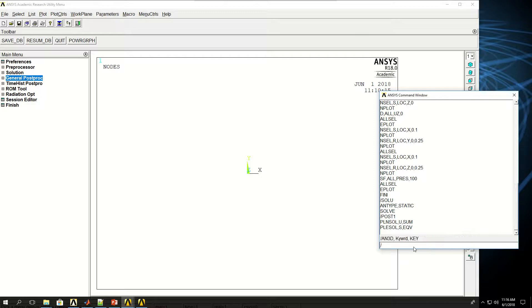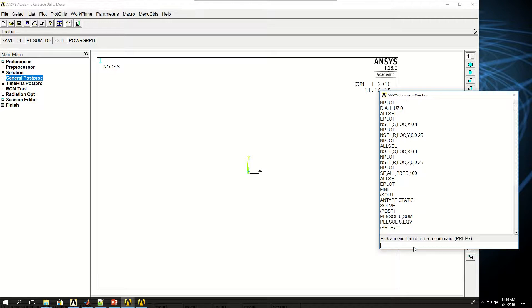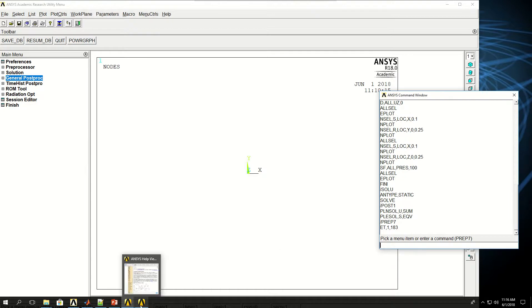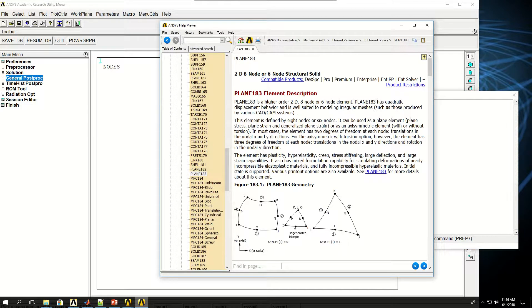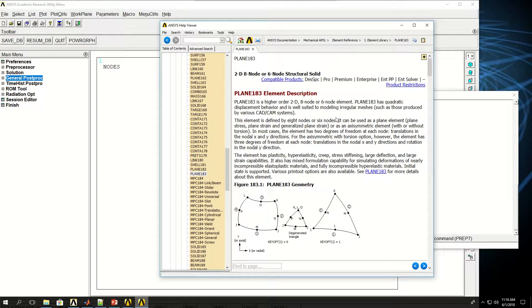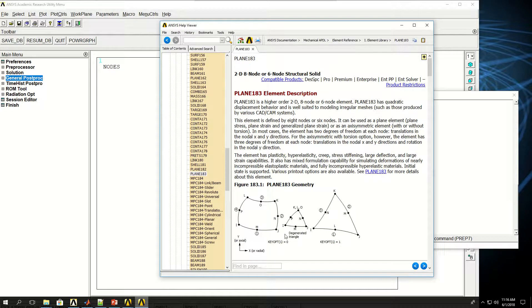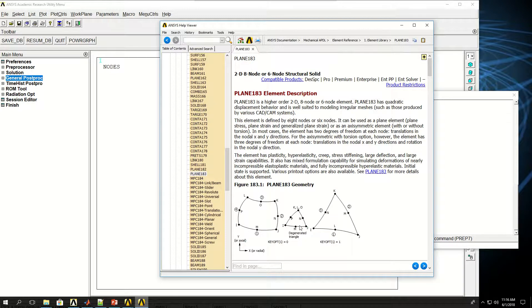First we go to preprocess with PREP7 and define an element type. I want to pick element type reference number 183, which is a 2D structural element type. It's a higher order 2D structural element with degrees of freedom UX and UY because it's 2D, so it doesn't move in the Z direction. By default it meshes in rectangular element shapes, but if the geometry doesn't allow, it could be used for tetrahedral or degenerate element shapes.